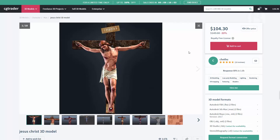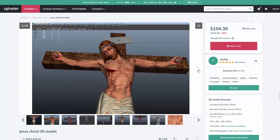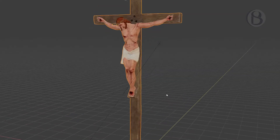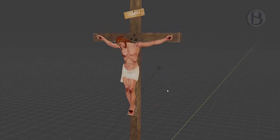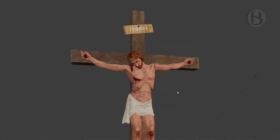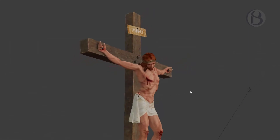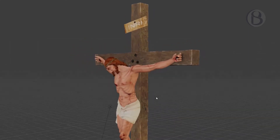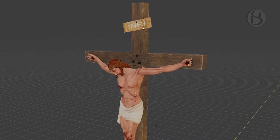I managed to source a really good model of Jesus on the cross from CG Trader, a model website, and it saved me at least a week's worth of modeling and texturing. From it I was also able to create the figures for the other two men that are crucified alongside Jesus.